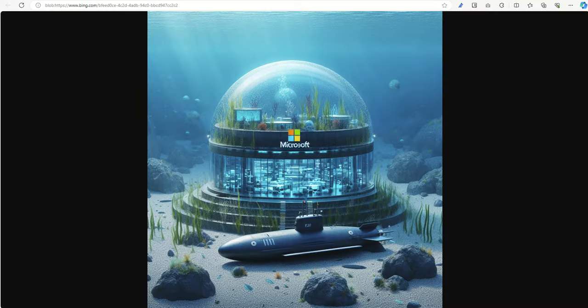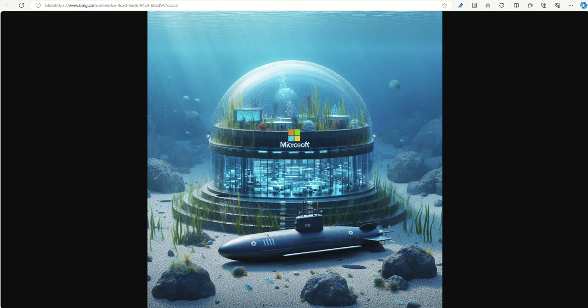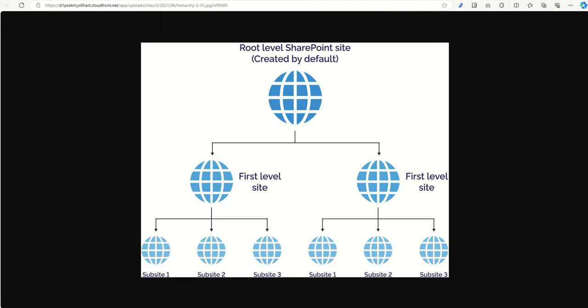When I say SharePoint sub-site, this might conjure up images of a submarine base from Microsoft, but that's not what we're talking about. What we're talking about is sites in SharePoint which live underneath other SharePoint sites. So this comes from quite a classic way of working with SharePoint. When SharePoint originated in the days of using servers, when we had on-premise versions of SharePoint, that's where this concept of SharePoint sub-sites came from.